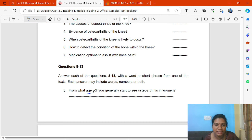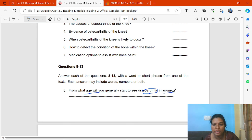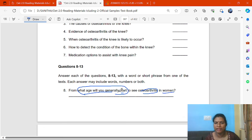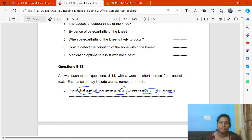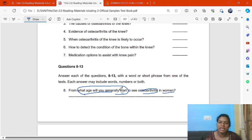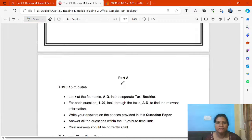For example: from what age will osteoarthritis generally start in humans? The key word here is 'what age.' I already told you — we wrote somewhere in the question booklet what each passage is saying. For osteoarthritis and classification, that is in Passage A. So we go to Passage A to check. If it's not there, we go to another passage.